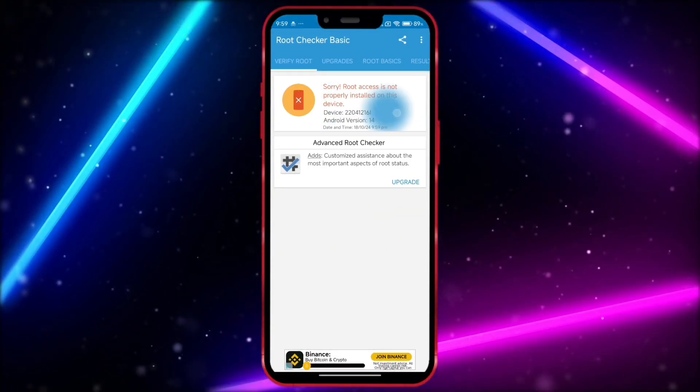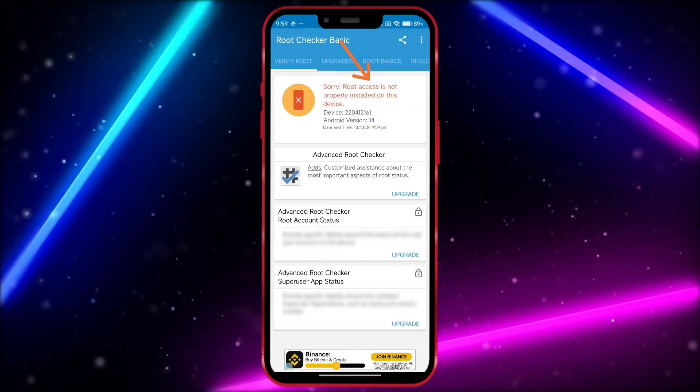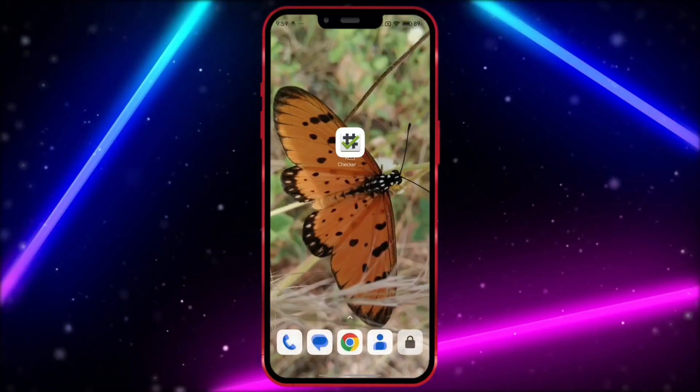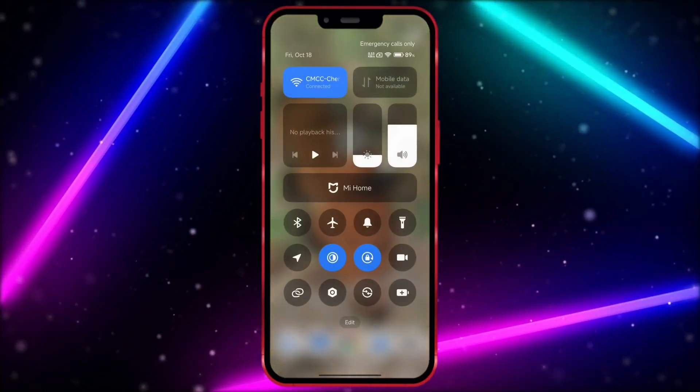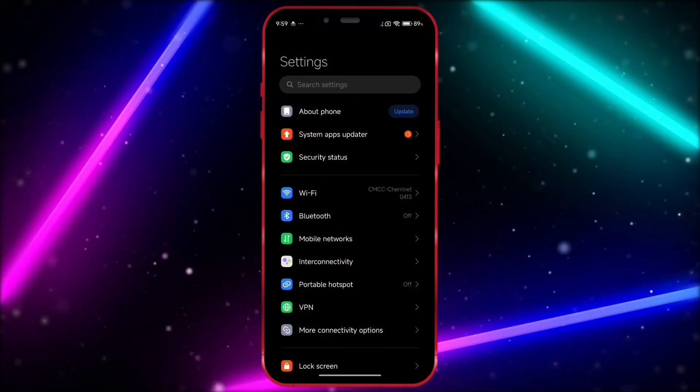I will first show that my device is not rooted. Now, I will show you that my Android version is 14.